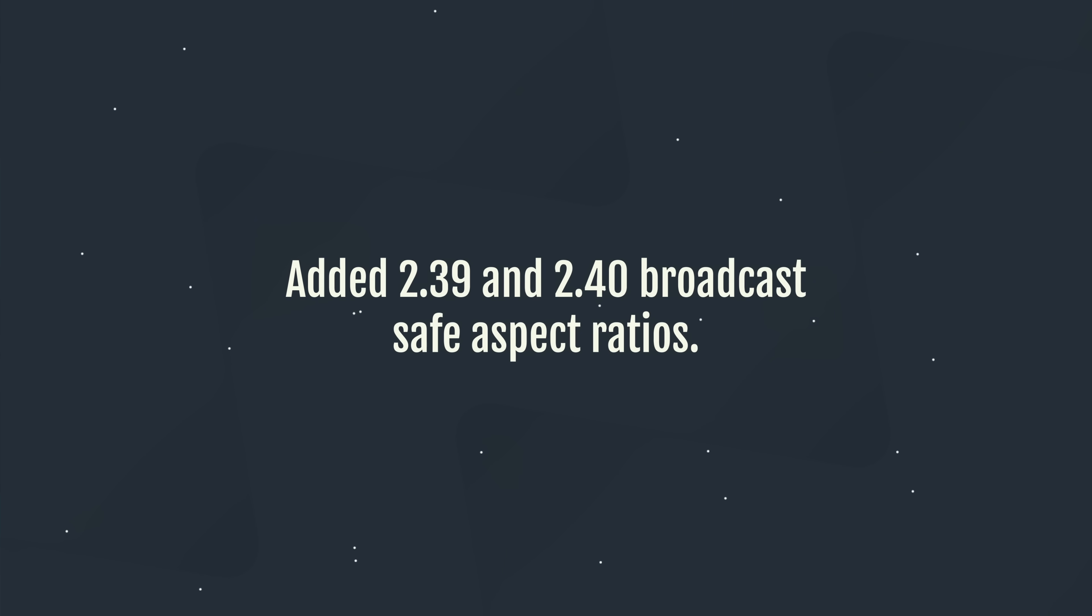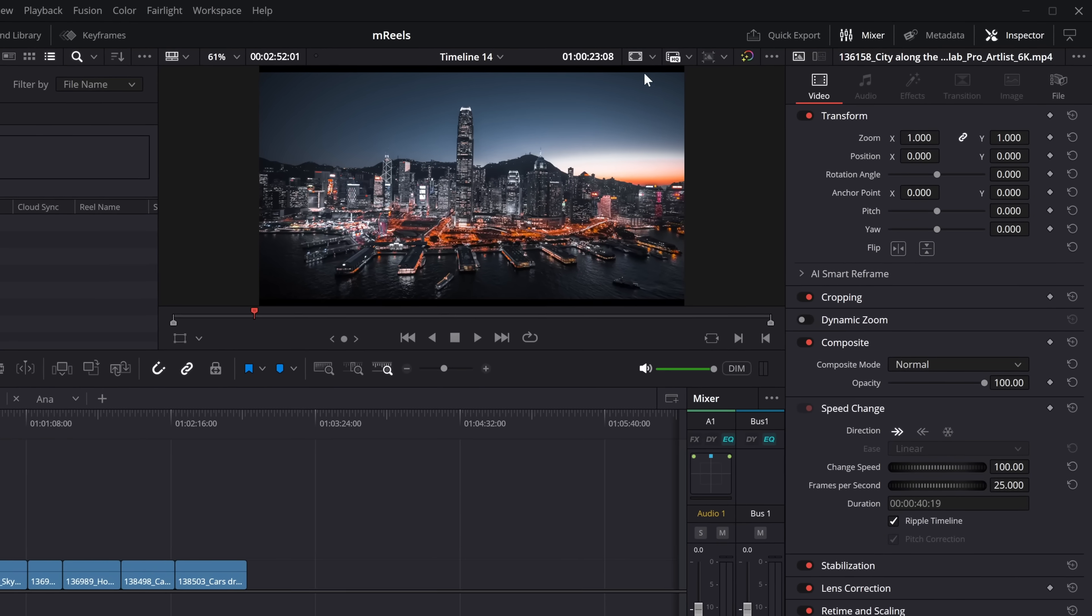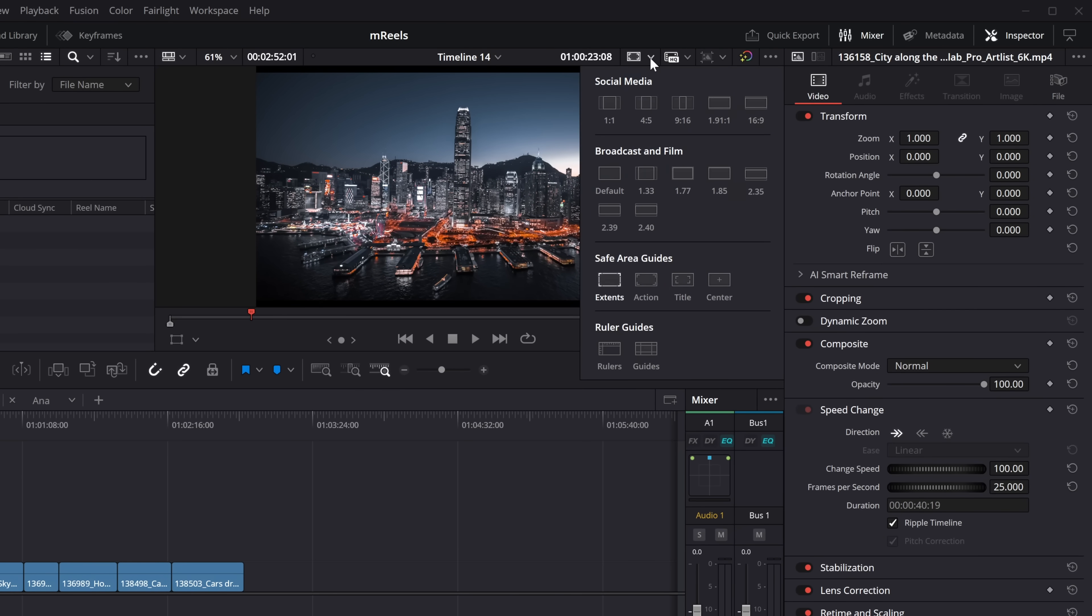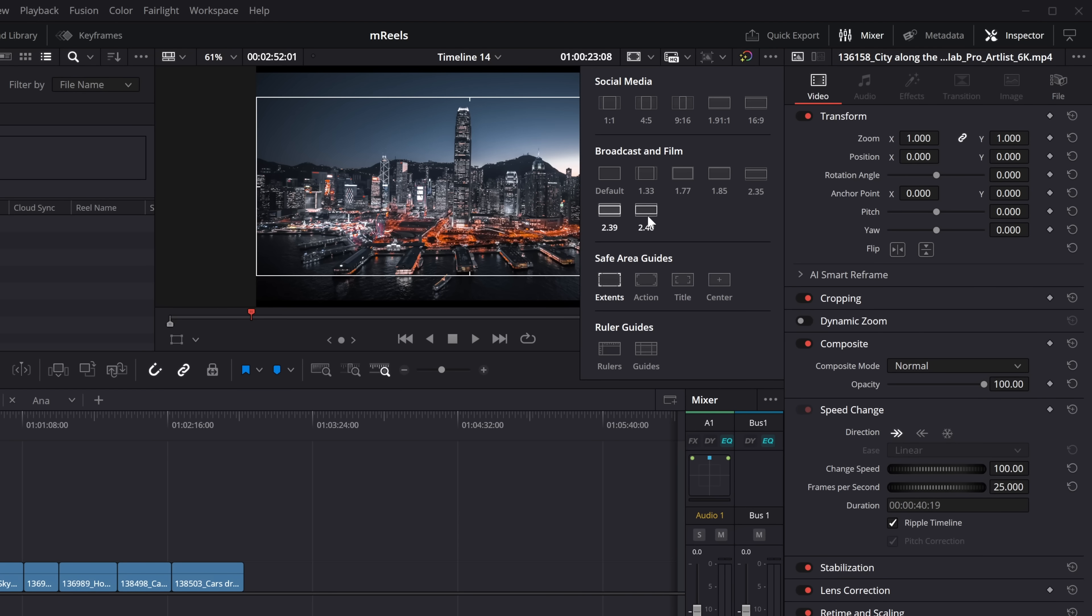Right. Next up, I've added 2.39 and 2.40 broadcast safe aspect ratios. So if you like to use the safe zones, this is a big thing for me. I love to shoot anamorphic. We can now put an anamorphic sized, the ultra wide, the 2.39, 2.4, the standard aspect ratio for cinema. We now have like a safe zone griddy thing. So just above your preview screen, you've got this little drop down. And then we've got like social media overlays so we can know if we were to export this out in a 9 by 16 vertical resolution. That's what we would be getting. We now have 2.39 and 2.4.